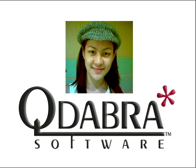Hello, my name is Mel Balsamo, and today I will be performing a demo of Qdabra's Excel to InfoPath tool.